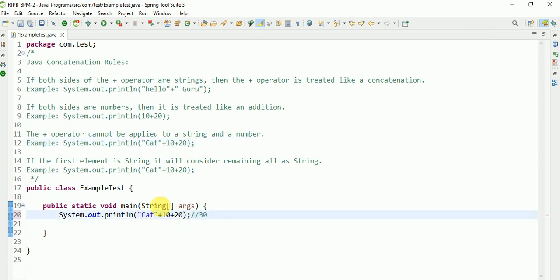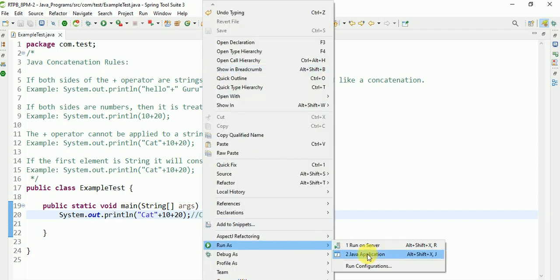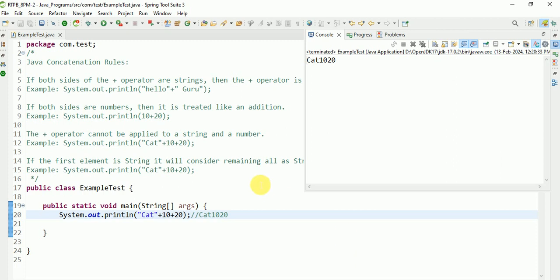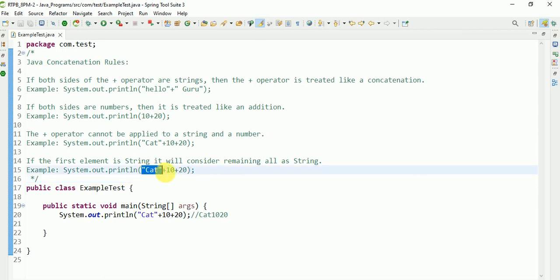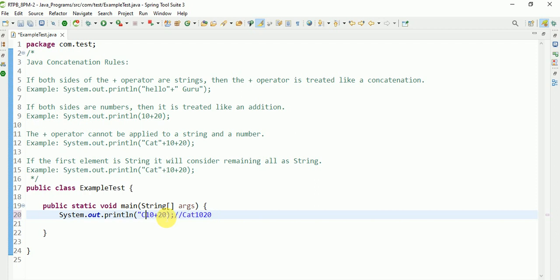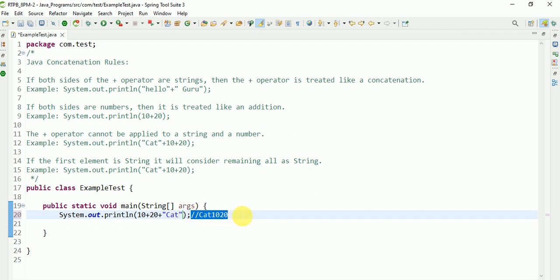Suppose 'cat' plus 10 plus 20 — what will happen? We get 'cat1020'. This is an important interview question. If the first element is a string, it will consider the remaining elements as strings too and combine them. But if the first element is a number, it will perform arithmetic addition.